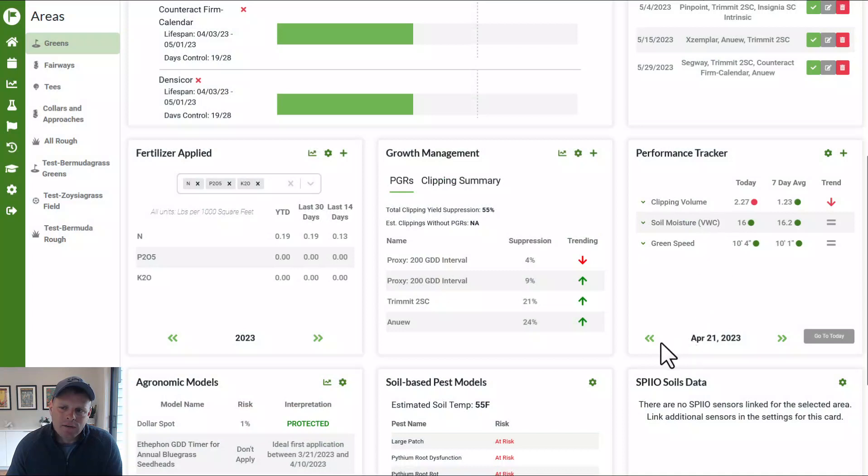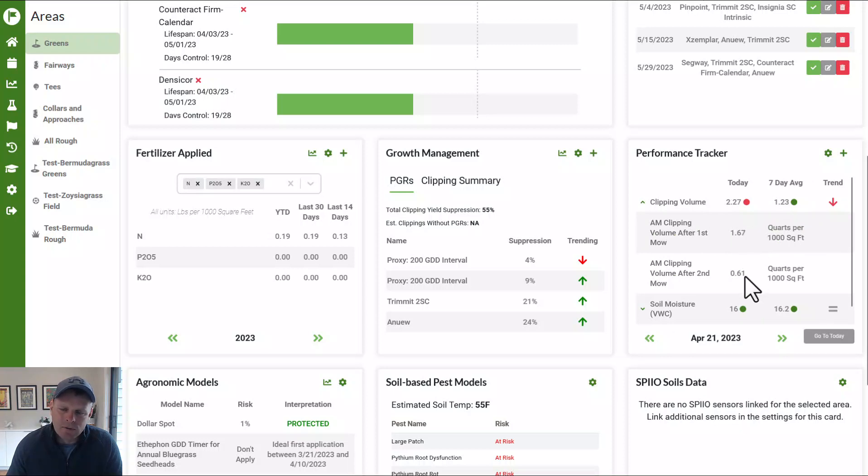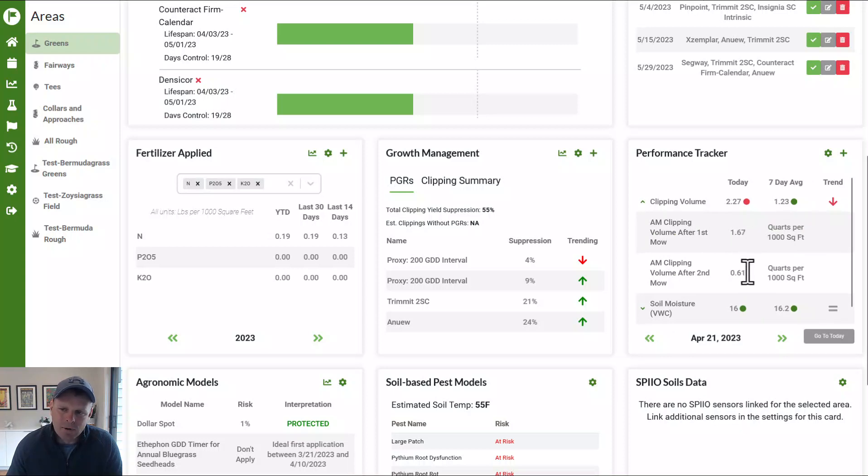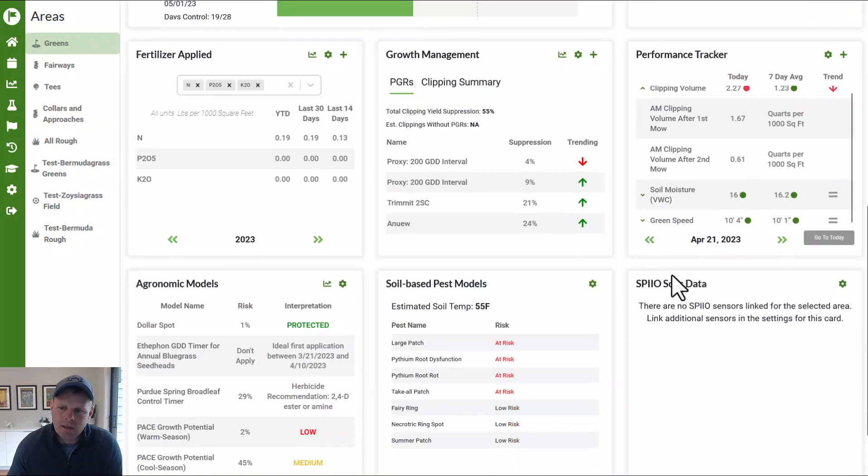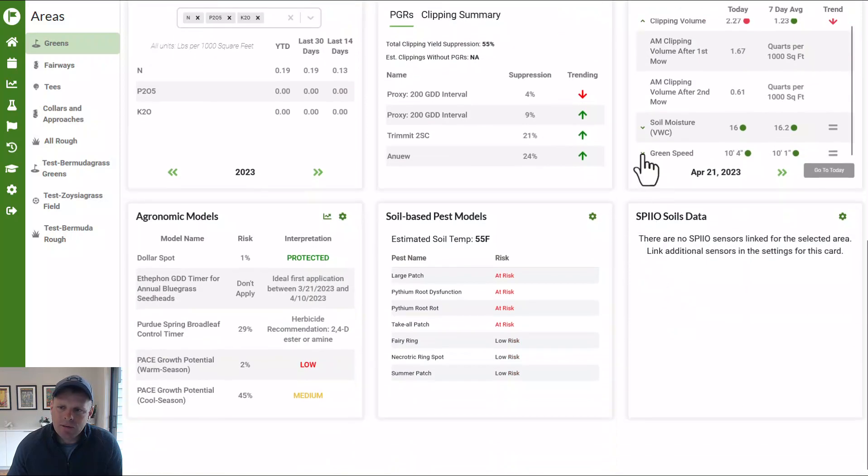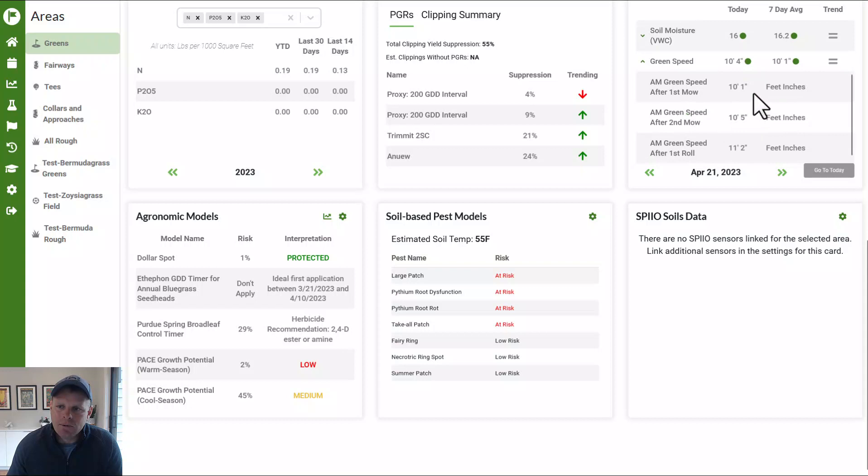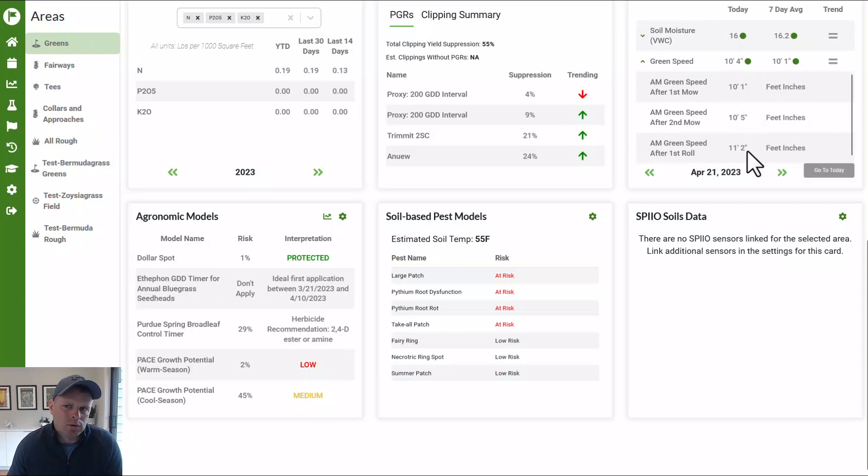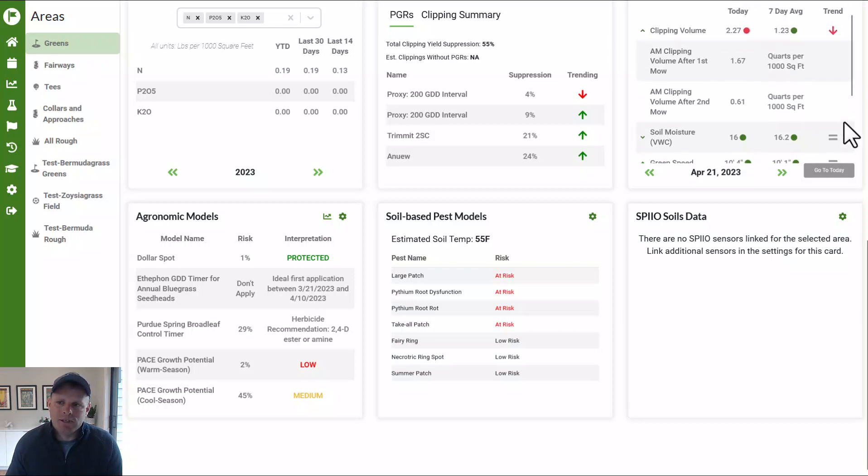And so now if I go back to that day, if you can look, you can see the growth rate after my first mow, the growth rate after my second mow, soil moisture, we just measured once. So it's just telling us the value after the first mow. And then green speed, excuse me, I can see the green speed after my first mow, after my second mow and after the roll. So you can really quickly visualize all of those pieces of information.